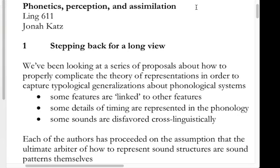Today we're going to take a step back for a long view of what we've been doing. It's gotten extremely complicated — we've started to run into an outrageous amount of complexity in our theory of phonological representations, but phonetics may help save us from that. We'll look at some ideas of phonetic grounding before we deal with stress in the last week of class.